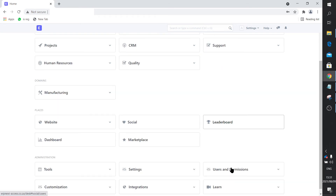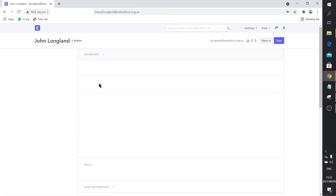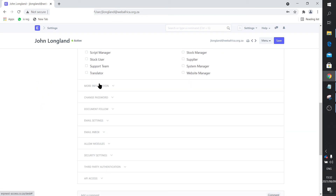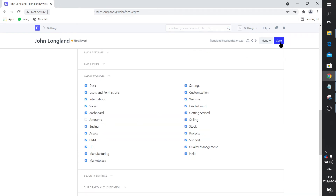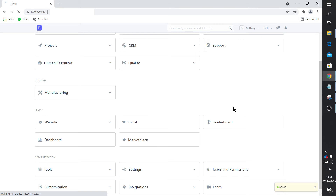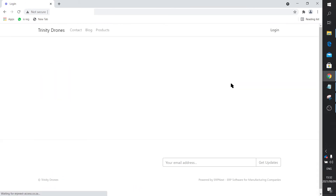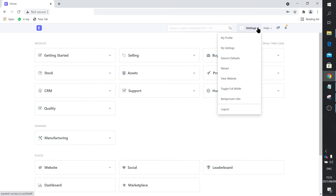So we go back to Users and Permissions, back to our user, and click on that user. I want to quickly show you — if you now take that Accounts module off and save, then log out, you can see the effect. There you can see the Accounts module is missing altogether. That's how you customize which modules are visible and which are not.